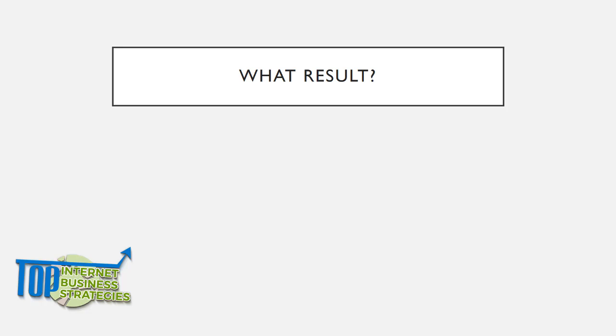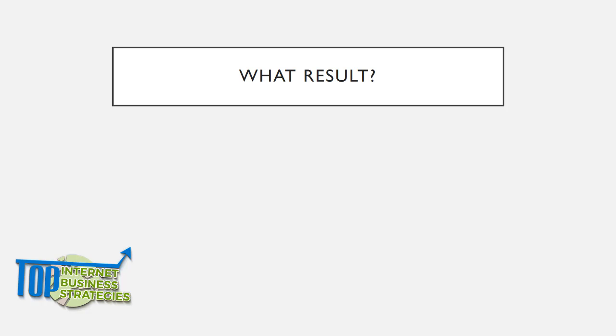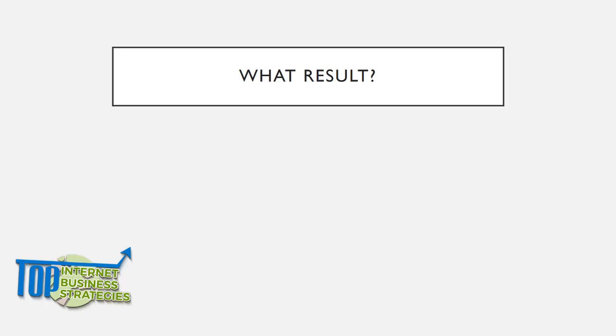Question four: What result? Now you've got them in your funnel. You've got to figure out where you want to take them, what value you want to provide. Offer them maximum value and keep on giving more and more. Human beings, as long as they have money, love to buy things. The only reason why we want to make more money is because we want to buy more stuff.